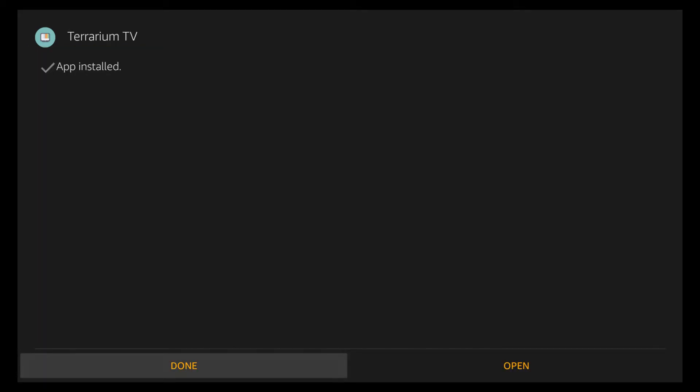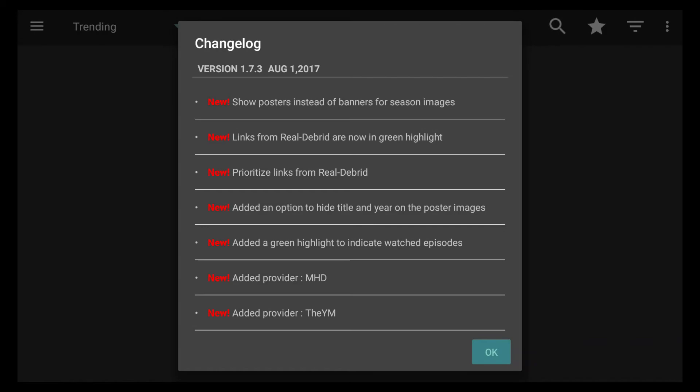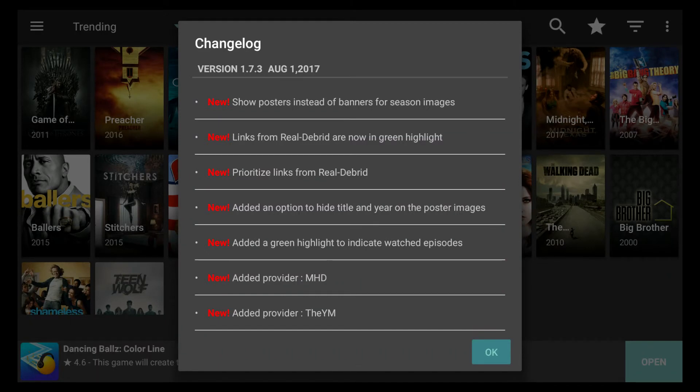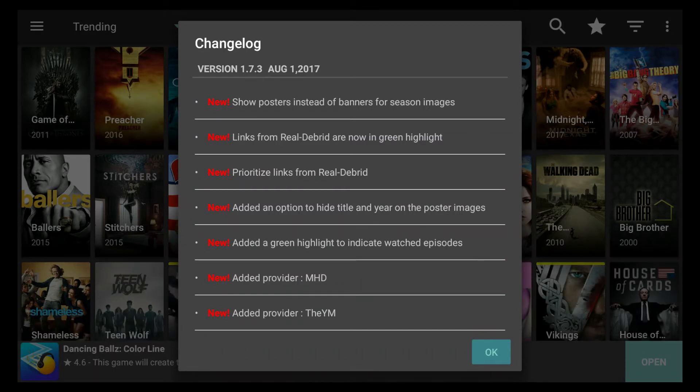This will install the latest version of Terrarium TV, and it usually doesn't take but a second. I would say click Done rather than Open, and then go back to it — it's kind of like doing a forced close. When you click Open, sometimes it won't bring up the right page, and it needs to bring up that page so that you're actually in the newest version. OK is already highlighted, so just click the select button — the round button. This page is basically just telling you all the new stuff that happened in this version.